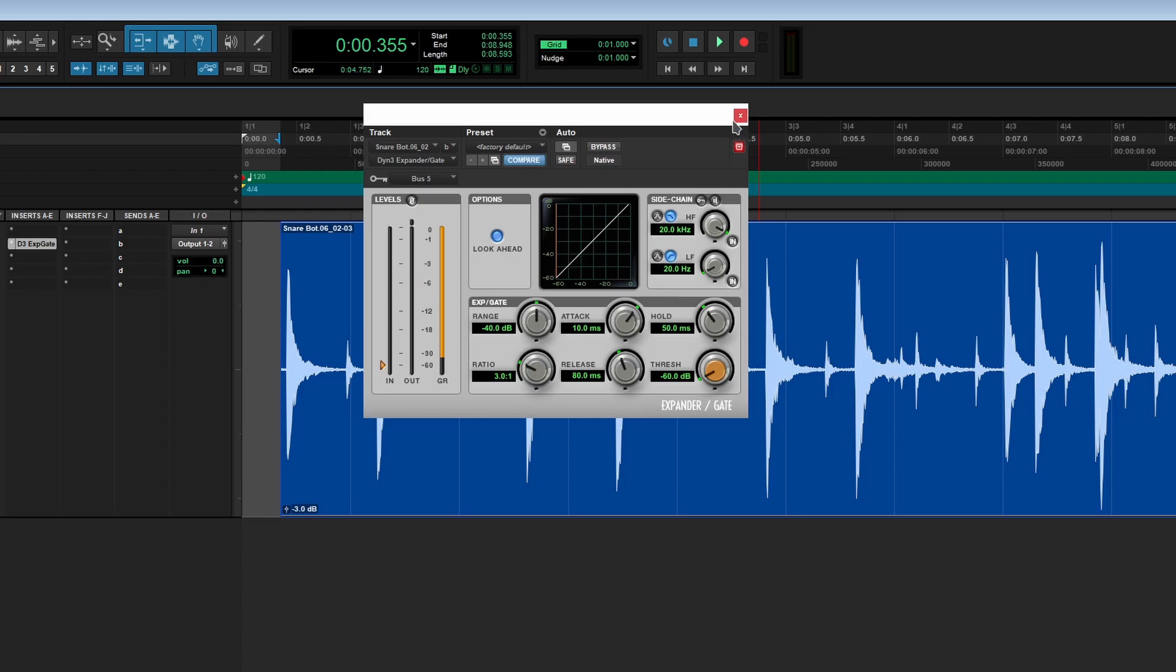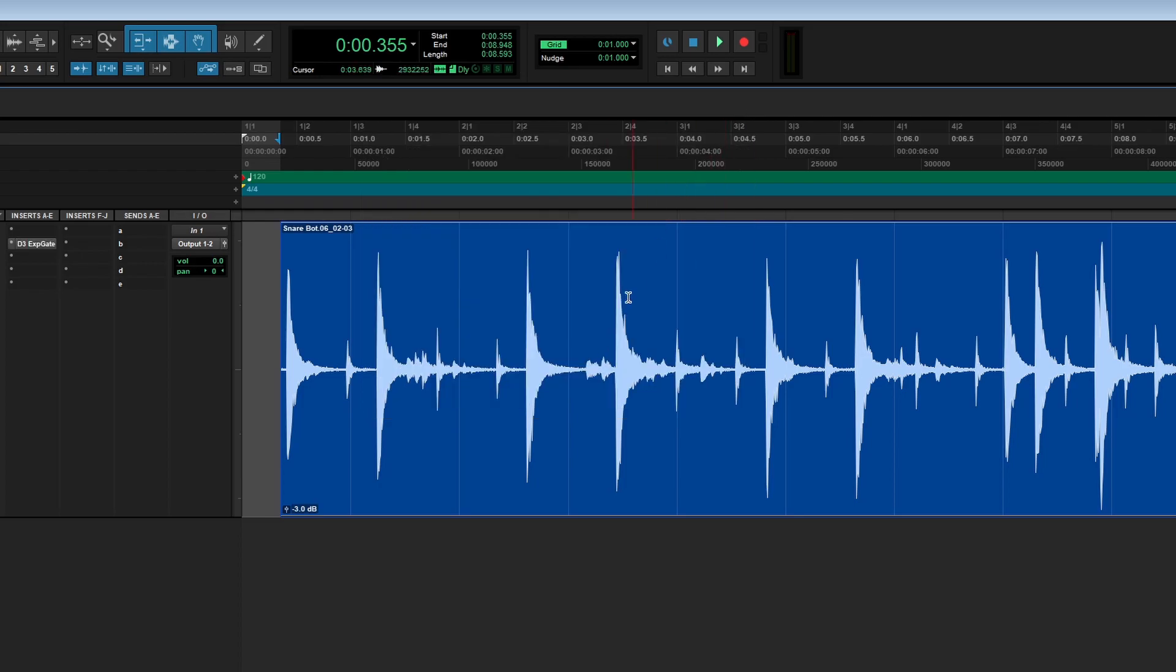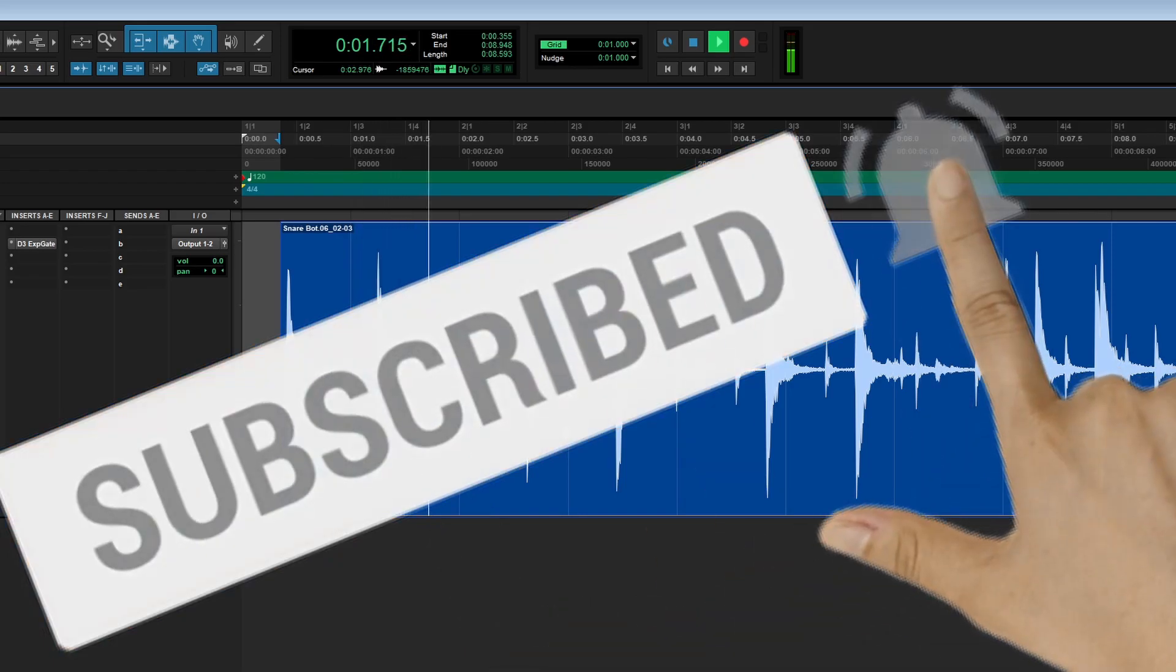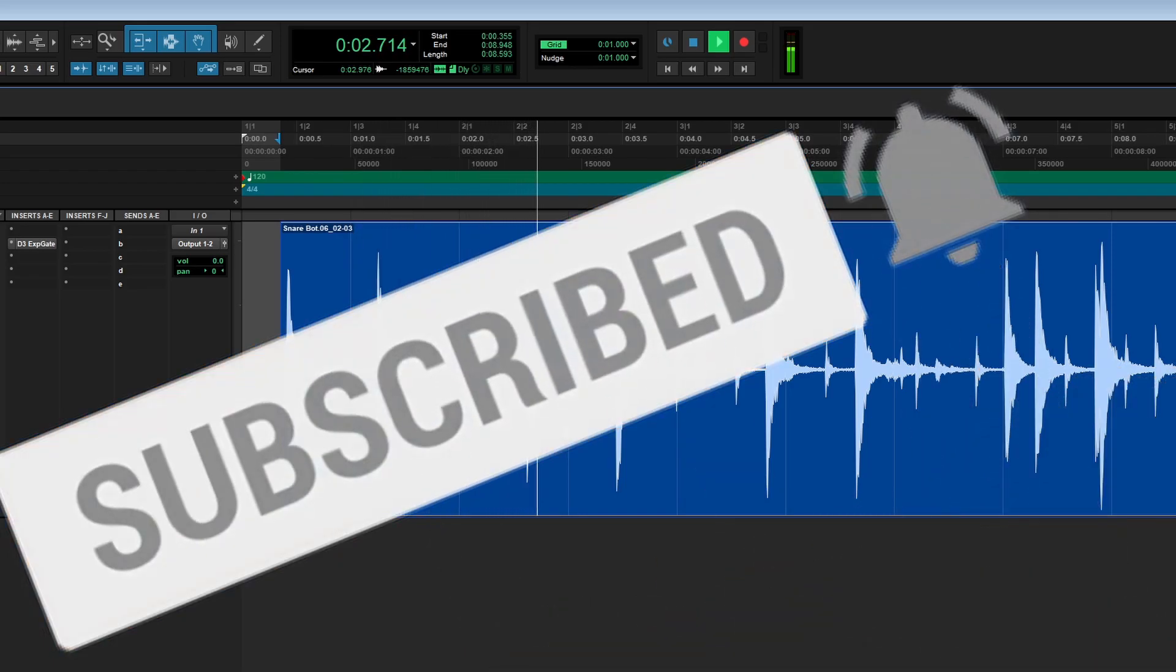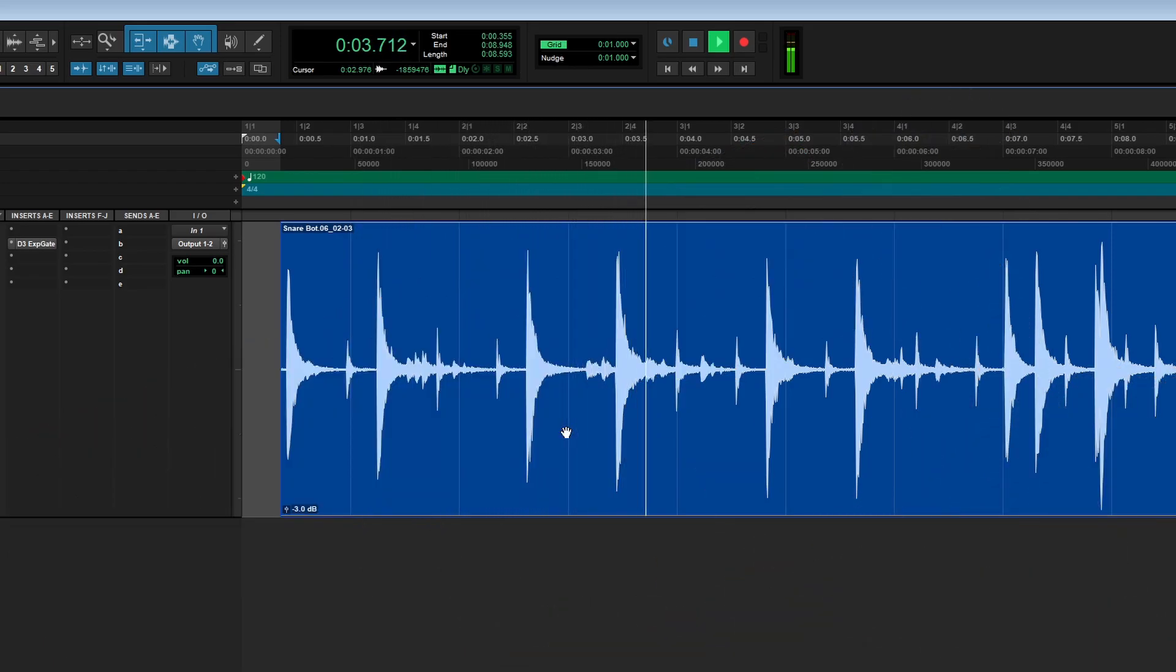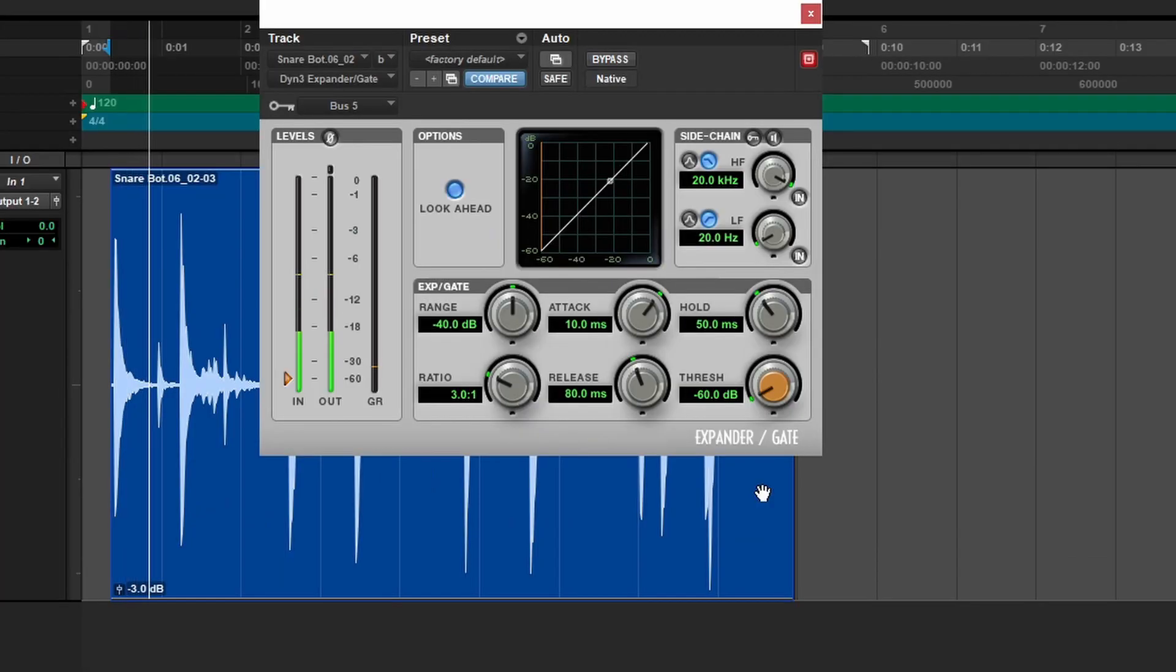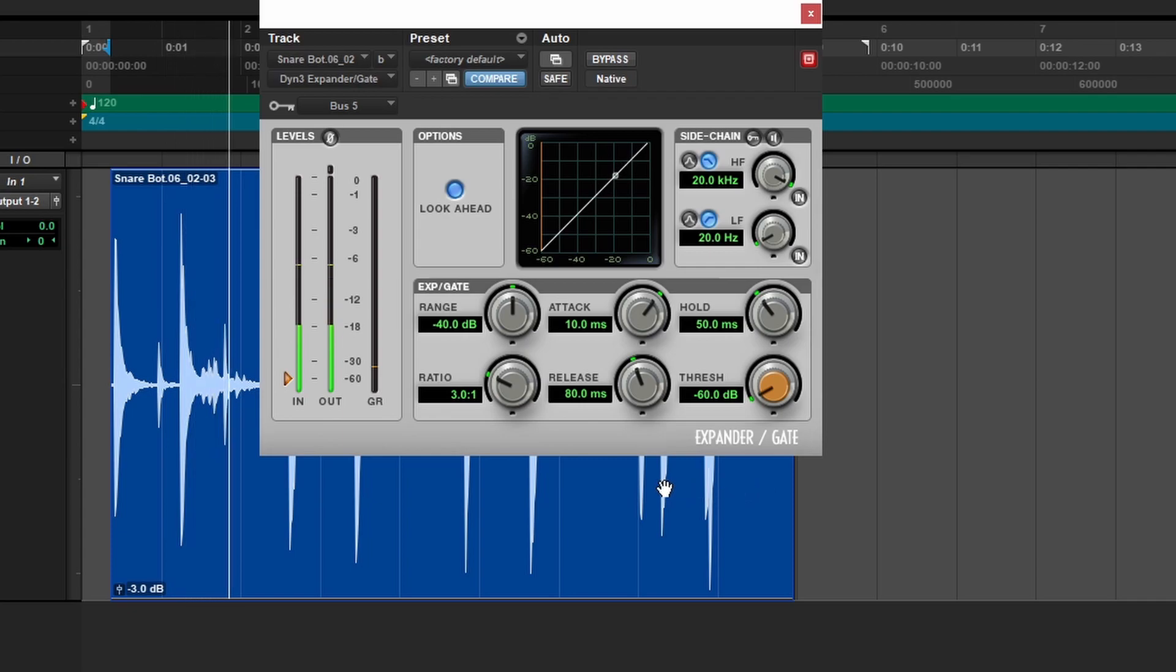So over here, I have a snare. So let's say you wanted to remove some of that bleed. So the plugin's on its default setting. Thresholds all the way down. It's not doing anything.